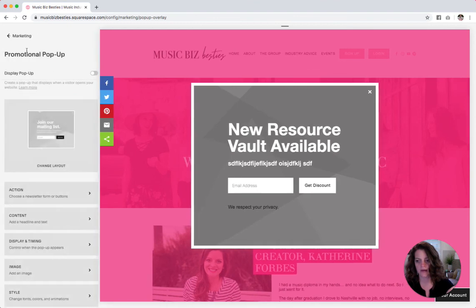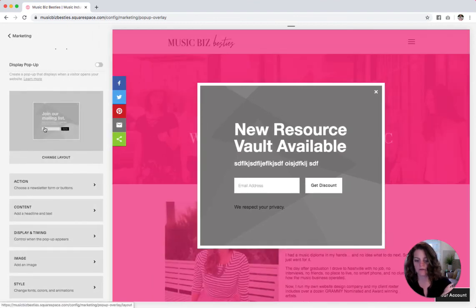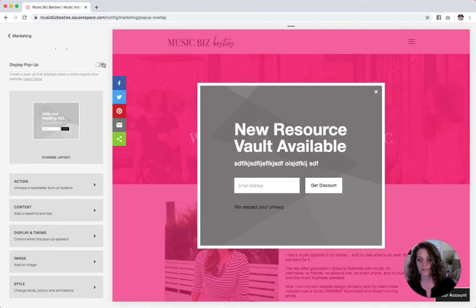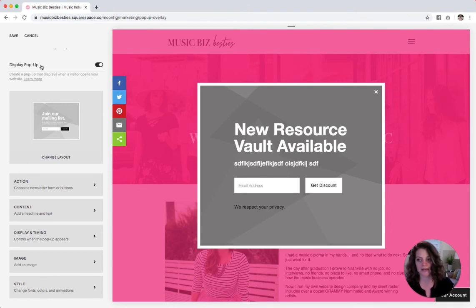And back. Then whenever you are ready, once you've edited all five of these options — the action, content, display and timing, image and style — and you're ready for it to go live, just toggle this bar on right here. Hit save and you are good to go with your new pop-up. And when you're ready to turn it off, just come back into marketing and then promotional pop-up and turn this off.